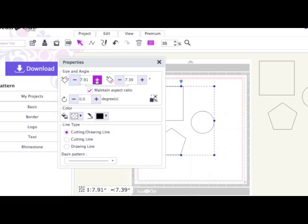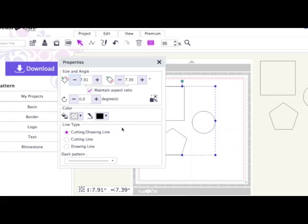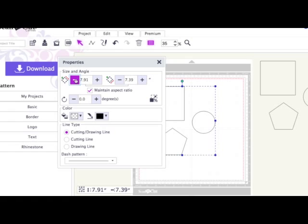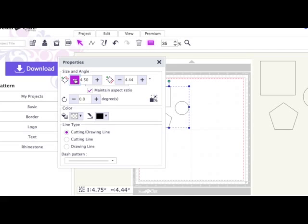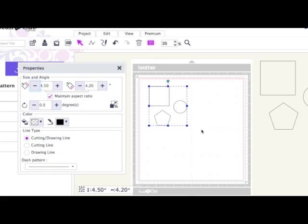If I wanted to make these shapes smaller, I could choose to use the width or the height and just take the size down until I'm happy with the size I'm looking for. Then that's my resized file, and the three shapes will all remain in proportion.